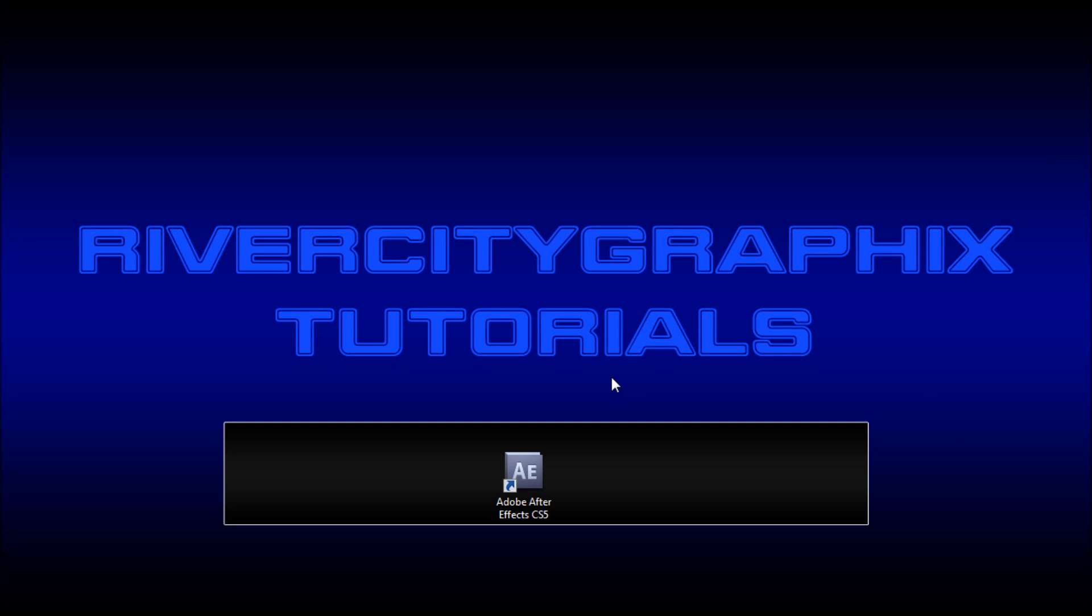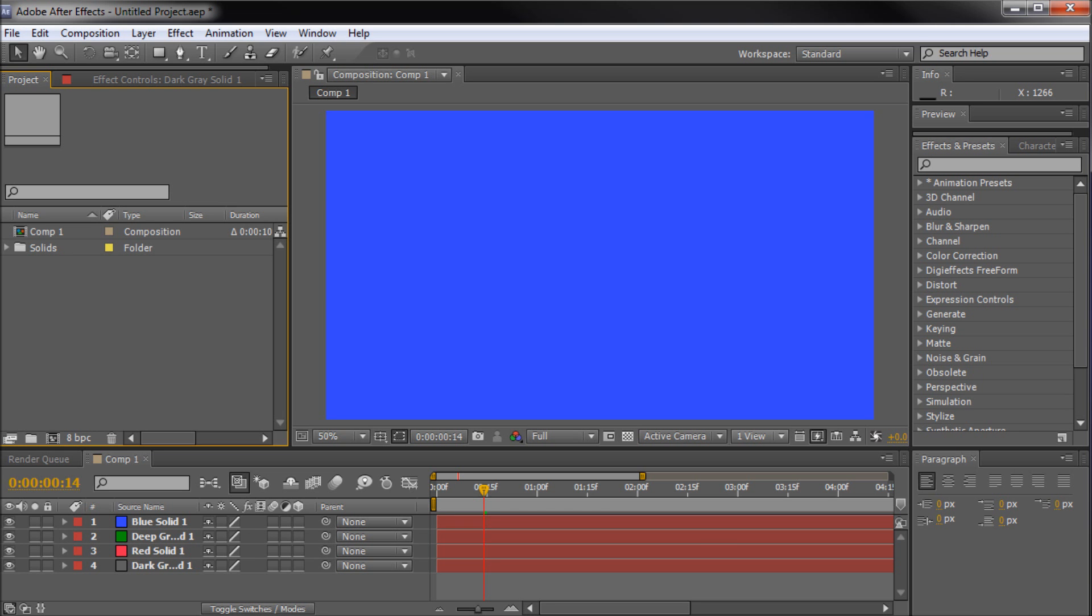Welcome to this tutorial brought to you by River City Graphics. Today I'm going to be giving you an intro to cameras within After Effects.